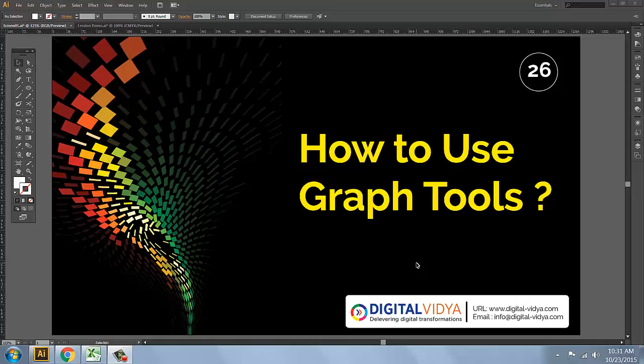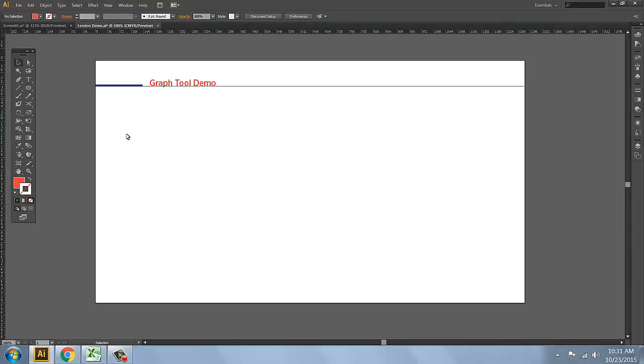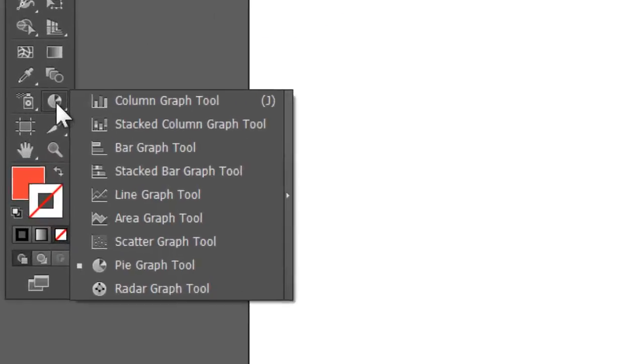In Illustrator, you can update the file, update the InDesign file. The InDesign file is linked and you can embed the file. This is the graph tools in Illustrator. On the next screen you can check the graph tools — here is the basic graph tool.